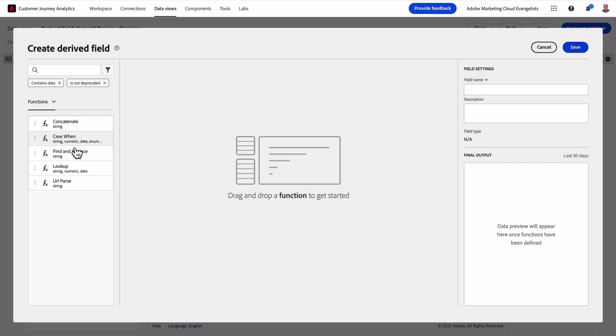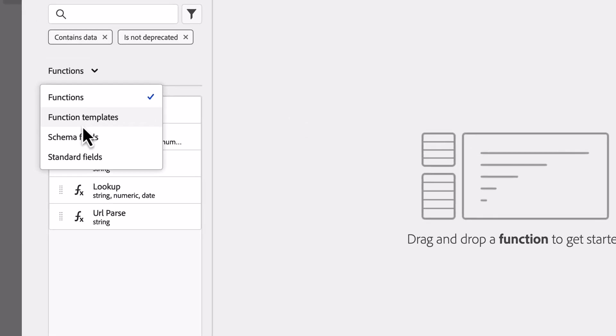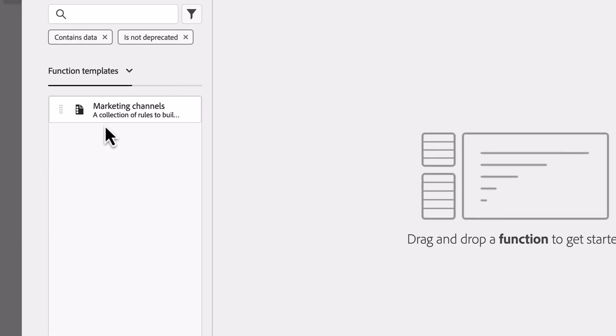Now I could build this from scratch, but in this case I'm going to utilize the marketing channels template. Templates act as a starting point for common rules and we'll continue to add additional templates over time.